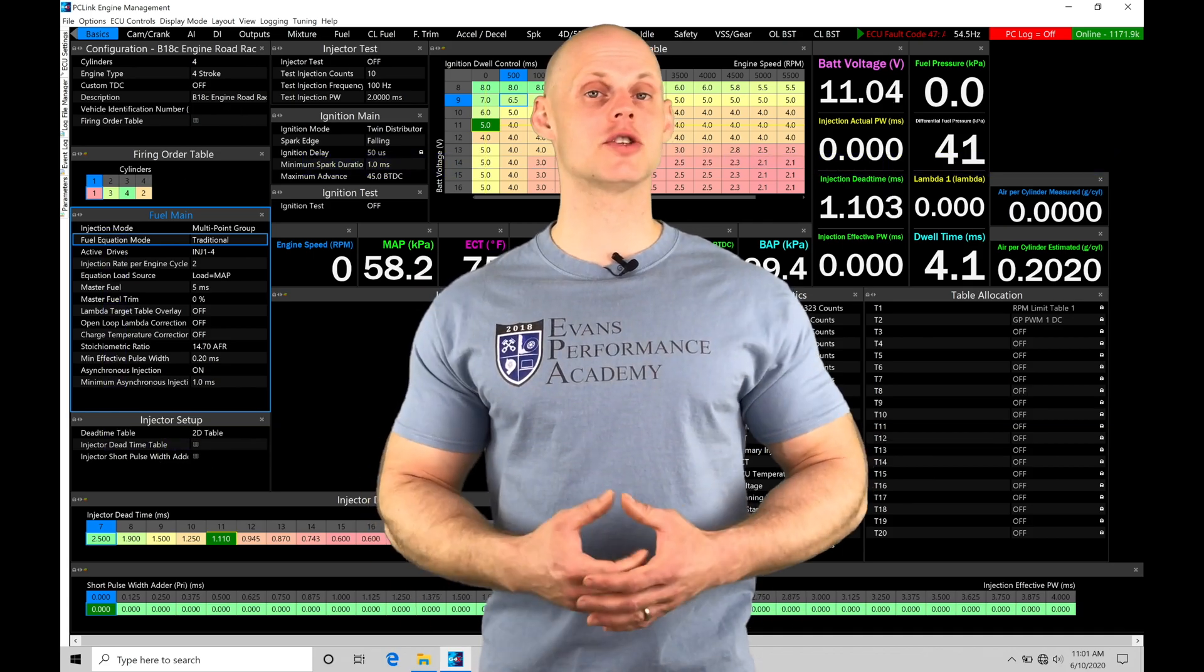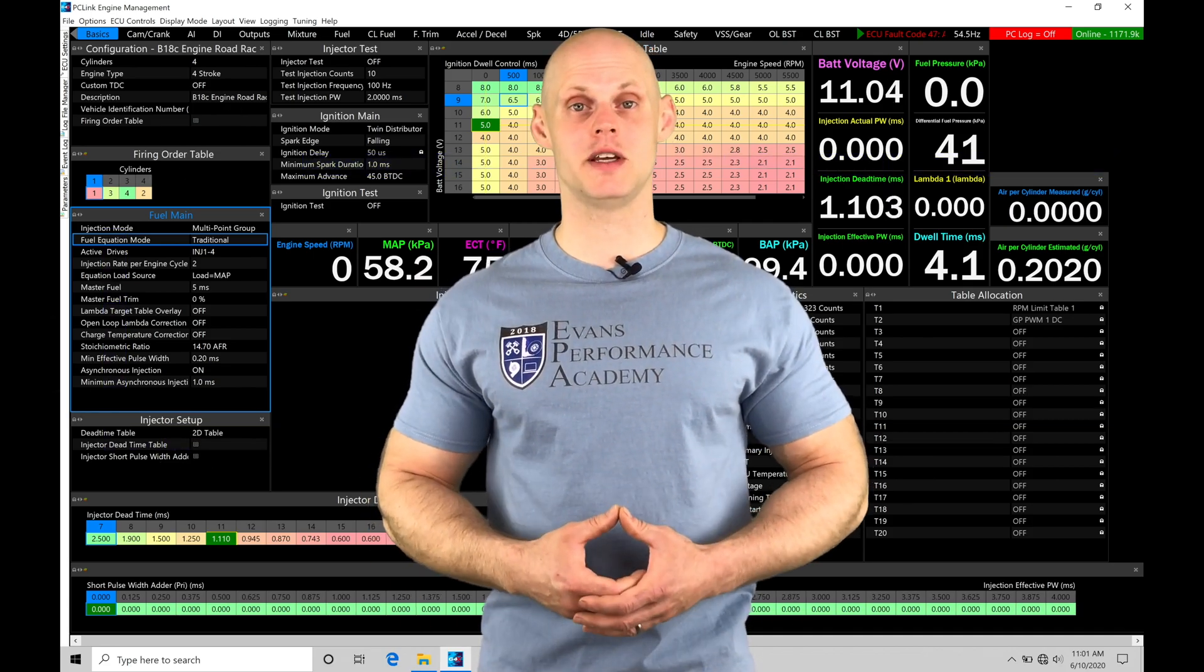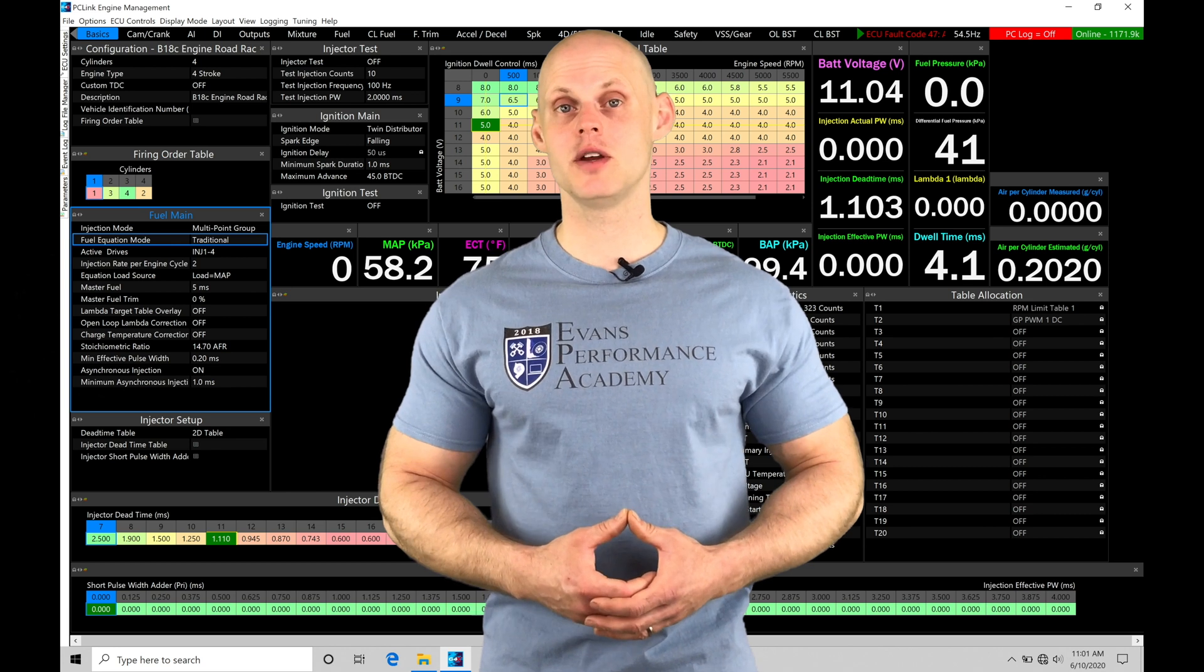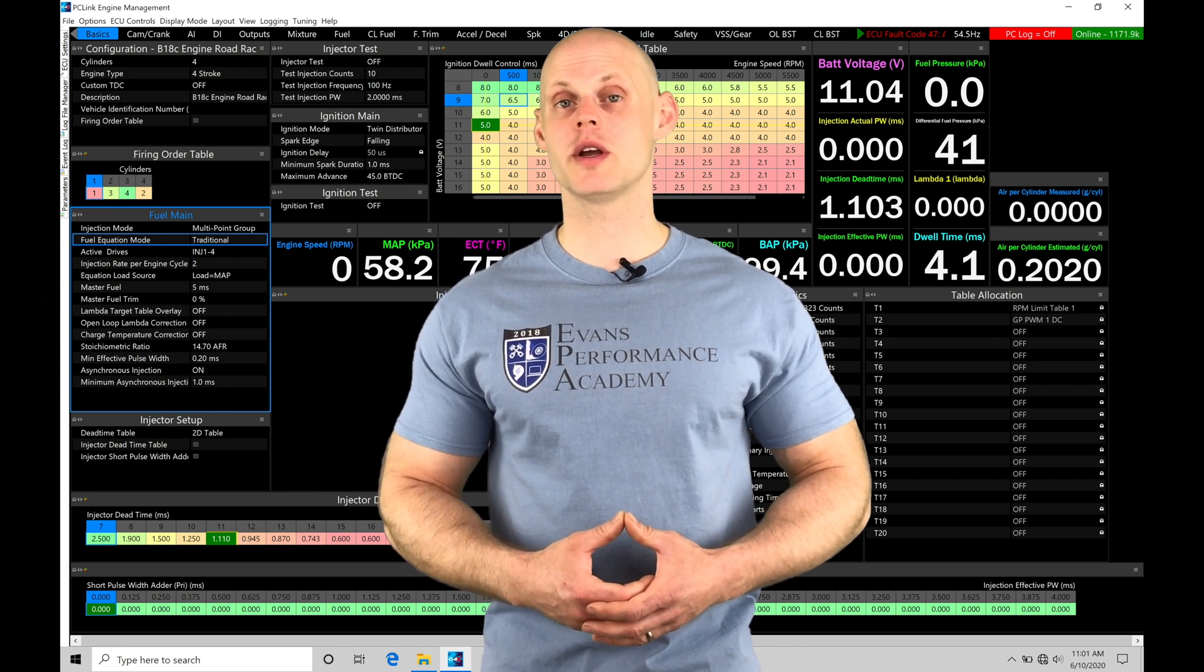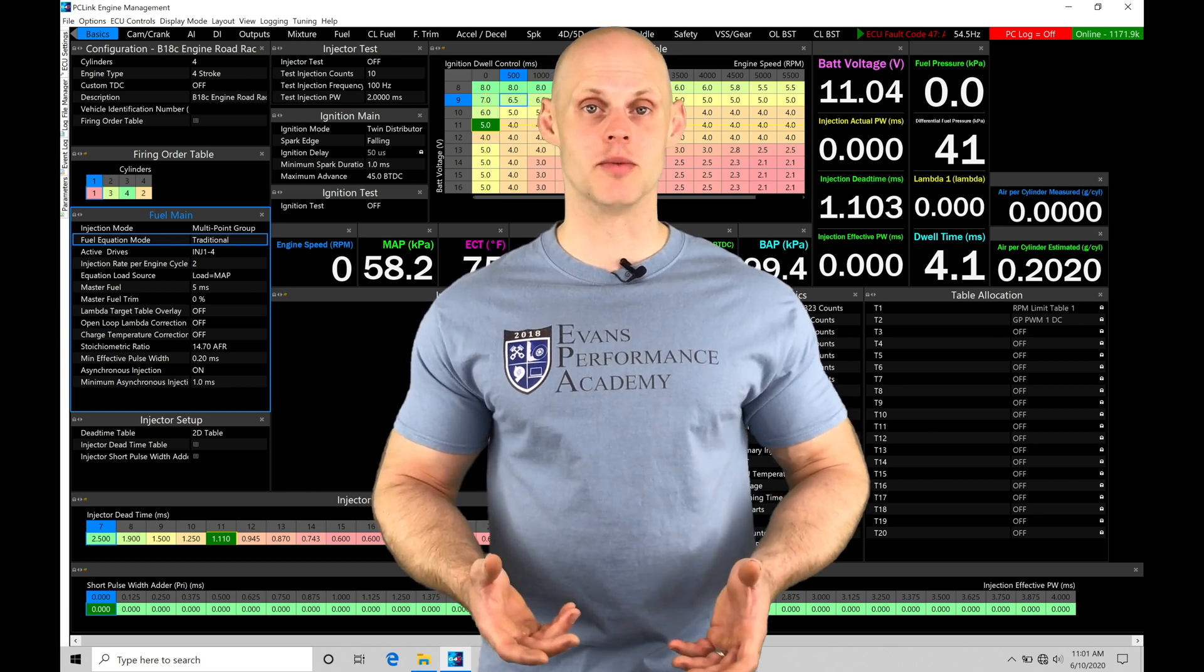Welcome to Link G4X Training Part 15. In this video, we're going to take a look at working with our main fuel table.